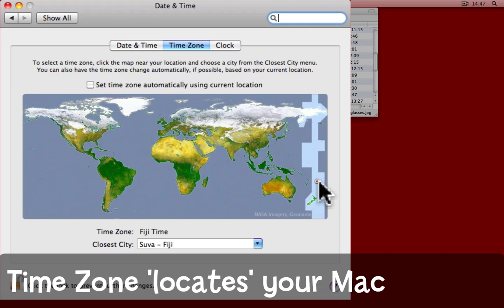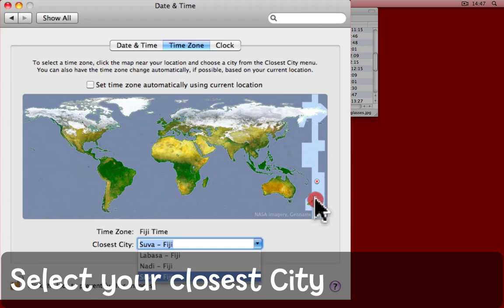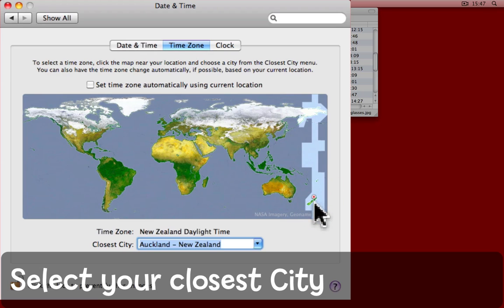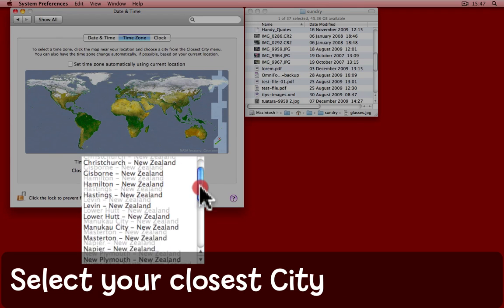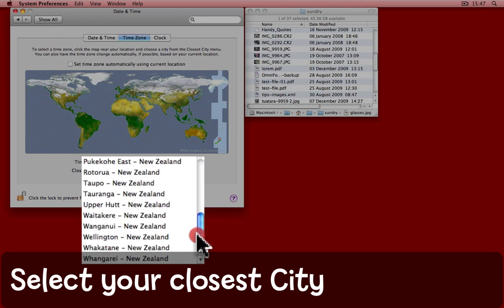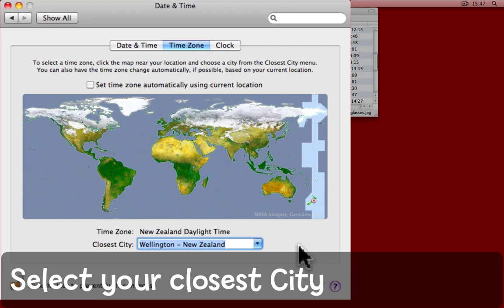Having clicked, you can see that that's marked a point somewhere in the Pacific near Suva in Fiji. Actually, I need to be down here in Wellington, so I'll click a bit more accurately. That's put me in Auckland, New Zealand, and then from the list, I can choose Wellington, New Zealand. I'm now accurately placed for my computer's time.